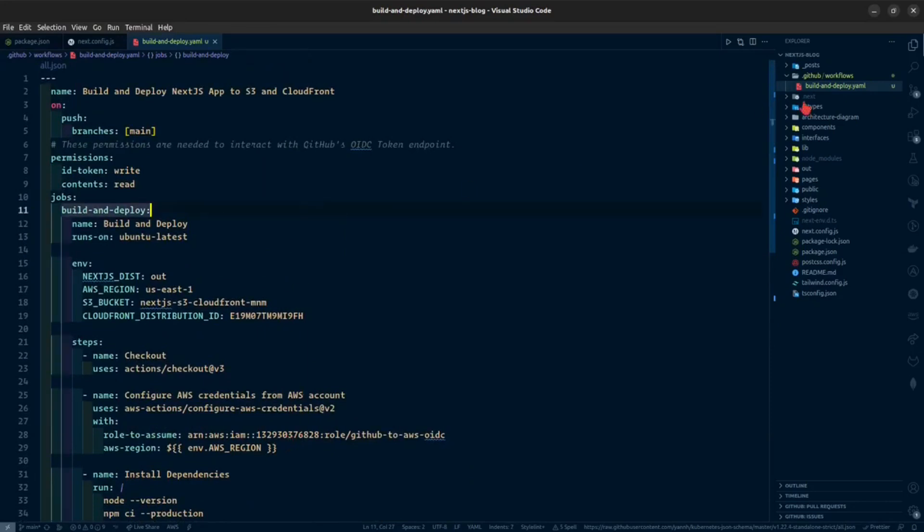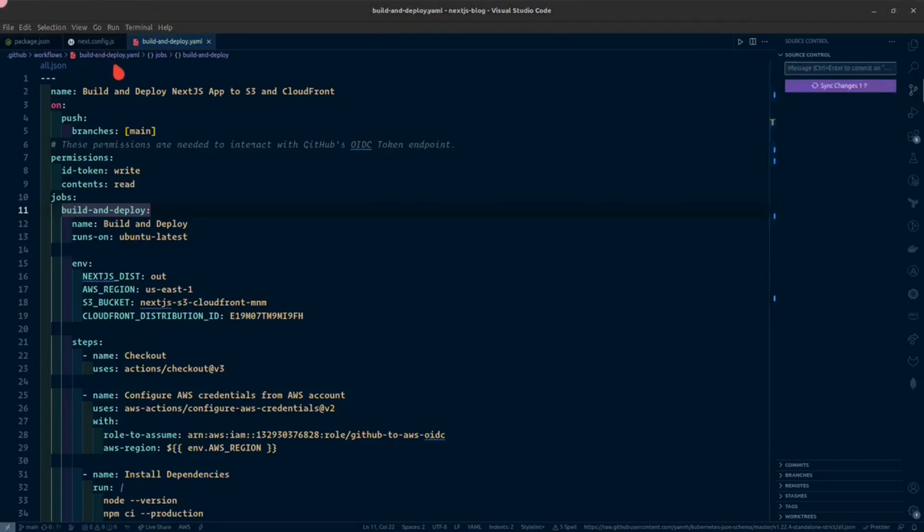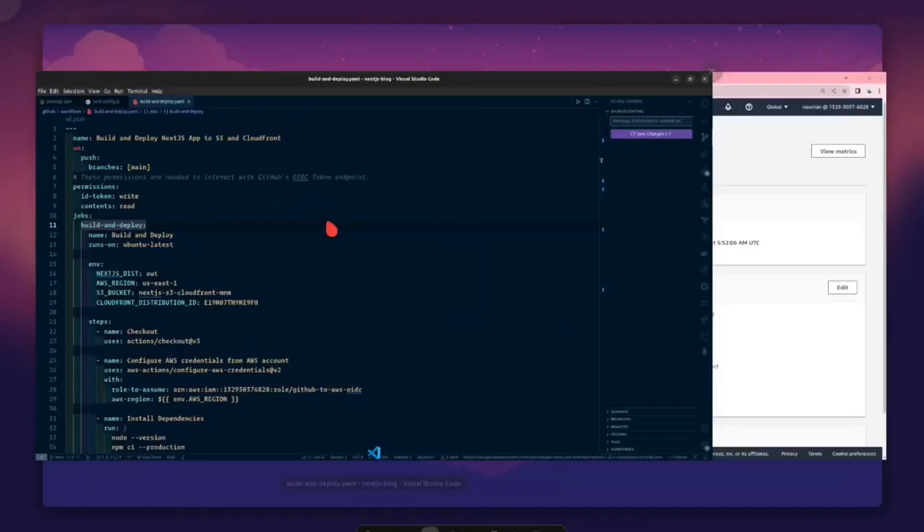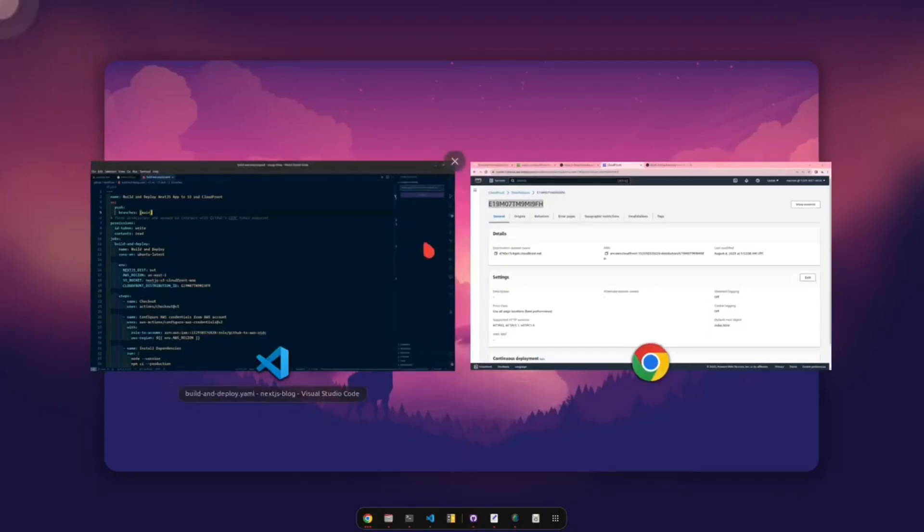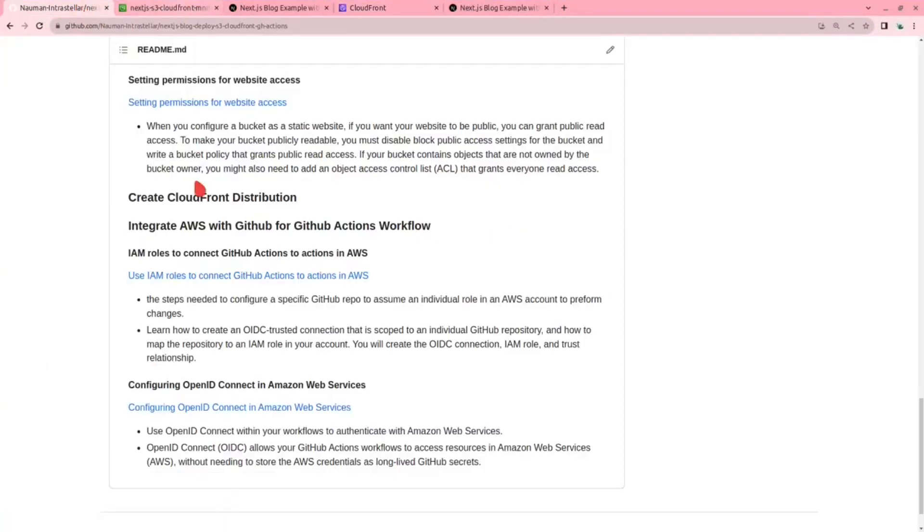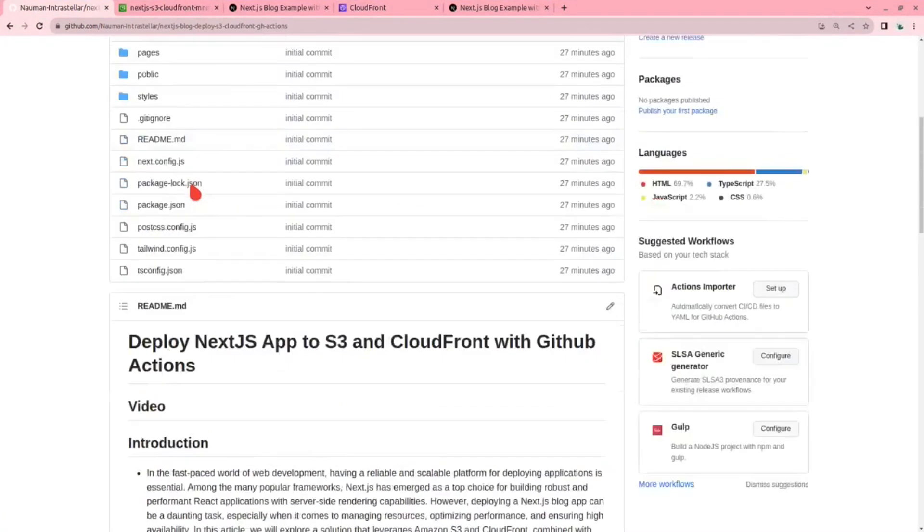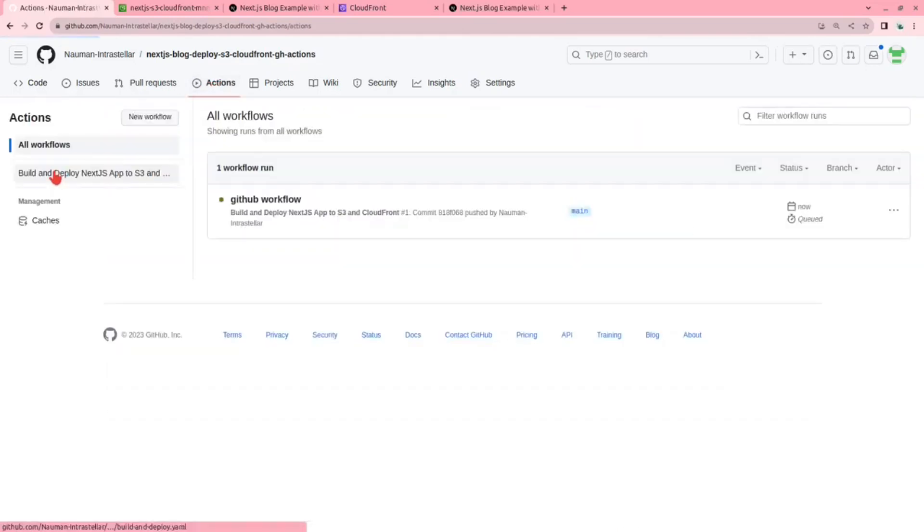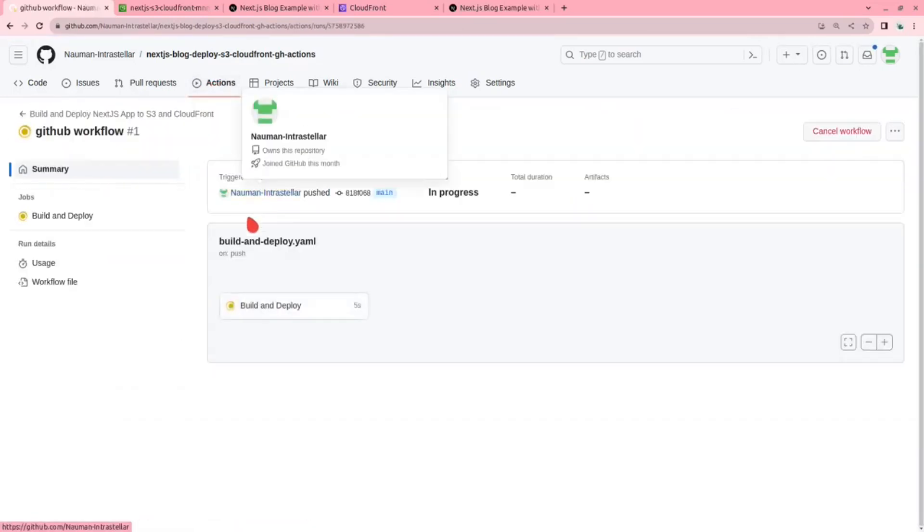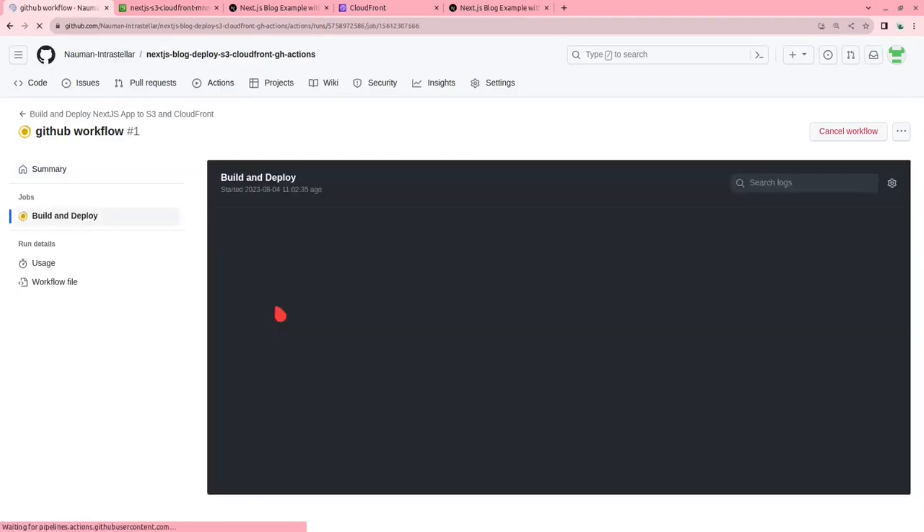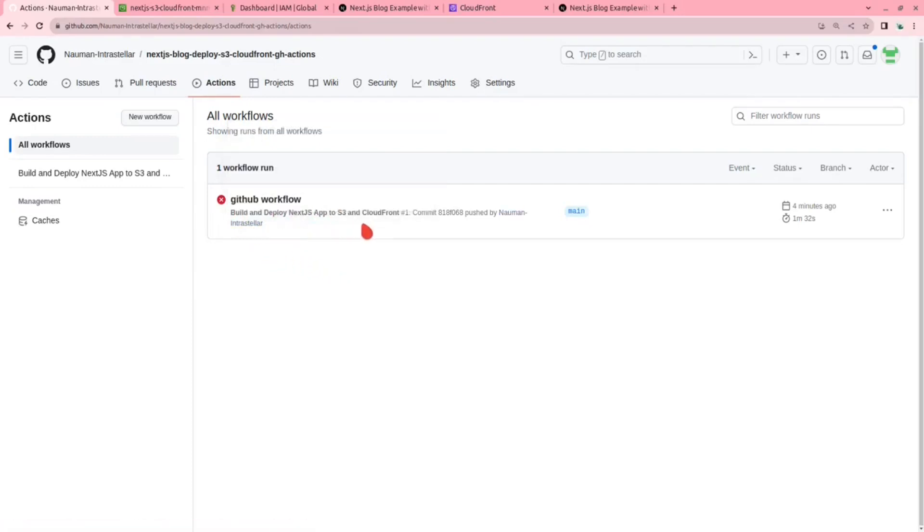Now we will be committing and I will push these changes. GitHub workflow, commit. Now that I have pushed the changes to GitHub, let us go to GitHub and see. We go to actions. As expected, our GitHub workflow is not deployed, it failed actually. So why it failed was now we have to create a policy.